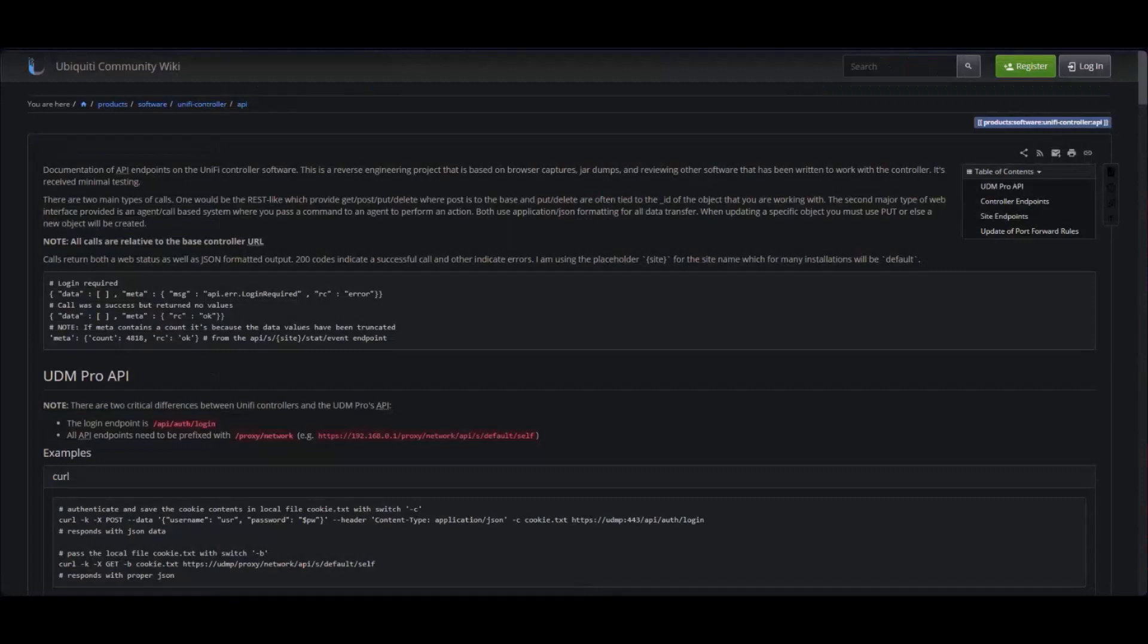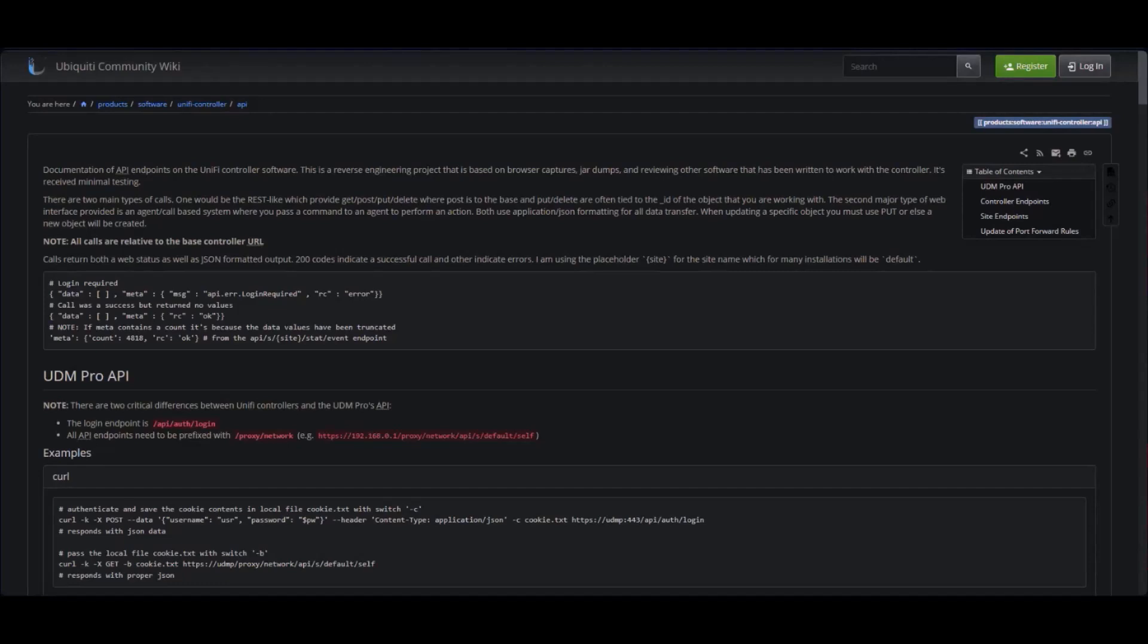So, the Unify site API, because it's really not, it's just reverse engineered, it's not supported by Ubiquity, meaning if they make a major breaking change when they do a big feature update, some of this could just stop working.